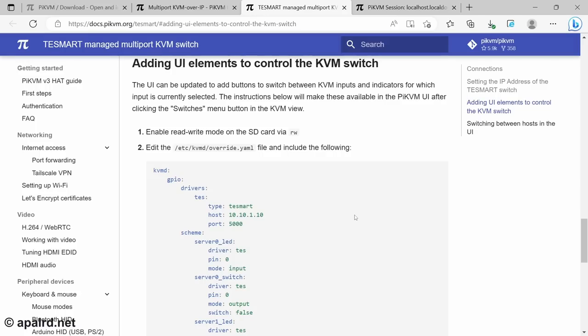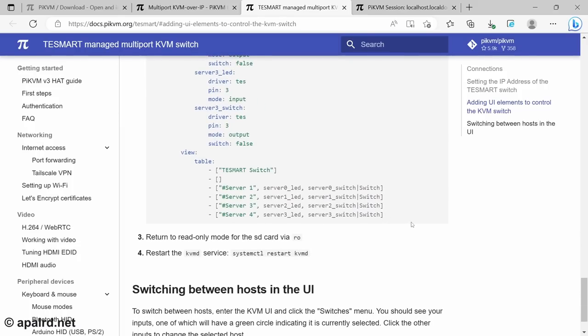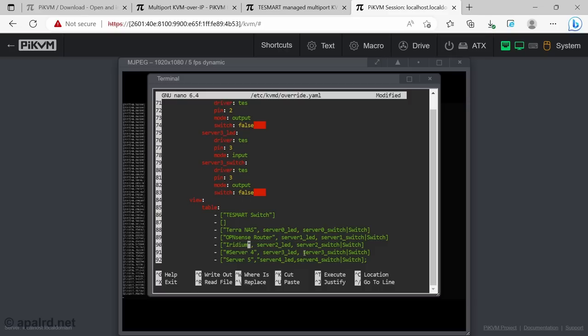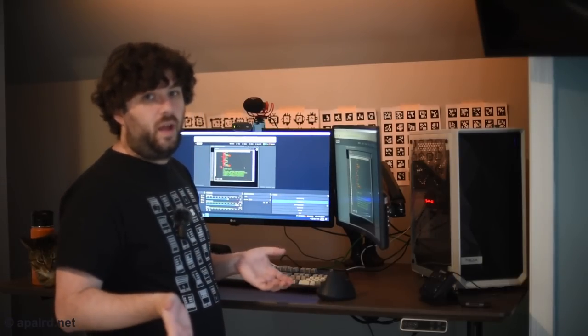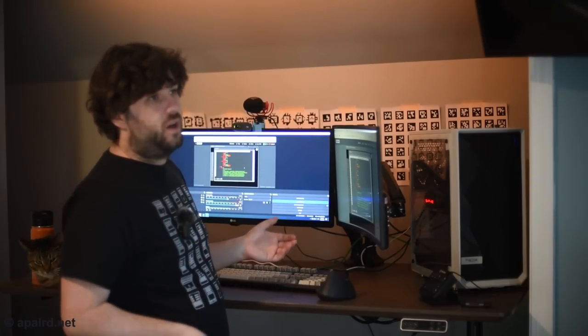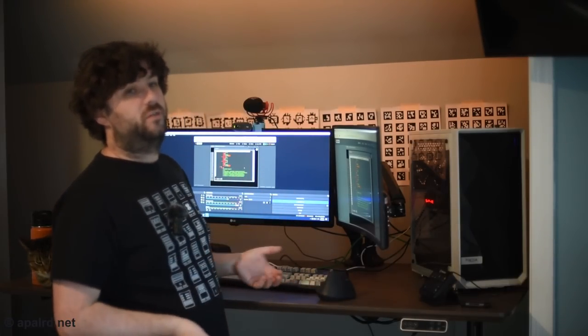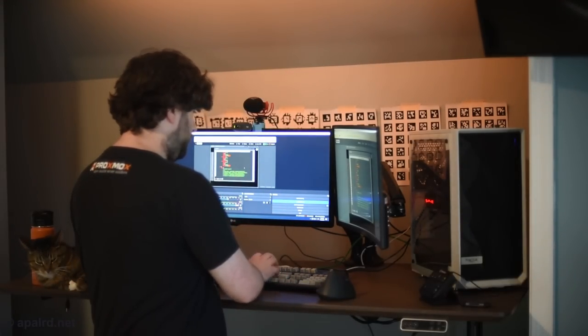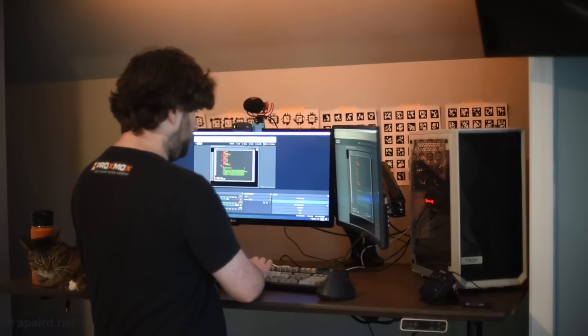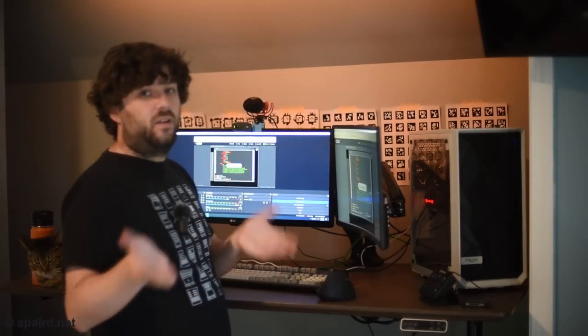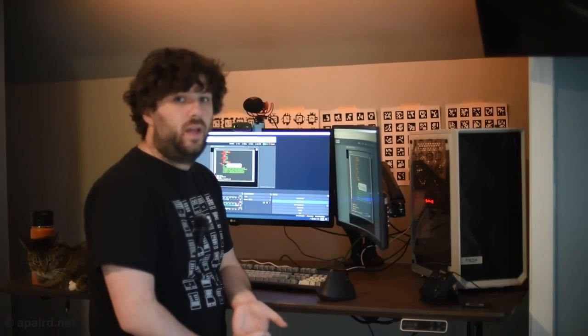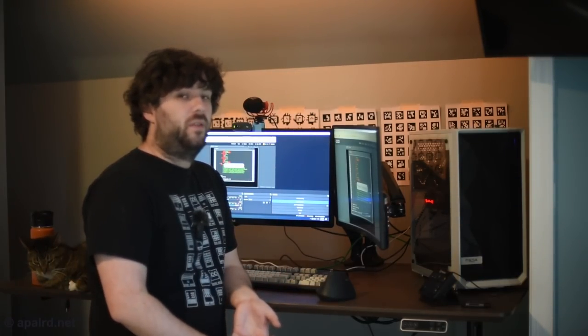There's also instructions on the site for config changes to Pi KVM to tell it about the Tesmart. And I'm just going to copy and paste those right in. So, the defaults only have four servers. You'd obviously expand this if you have eight, 16, whatever, how many ports you have in the KVM. And when we're all done, I'm just going to reboot so that all our settings take effect. You could just reboot the individual services if you wanted. And it'll come back up, and we should be able to change what port we're on in the KVM.